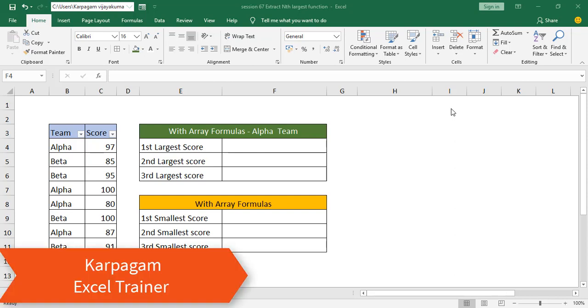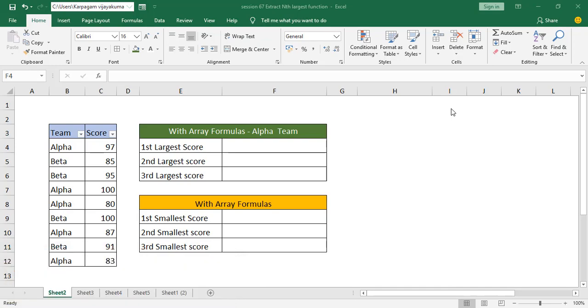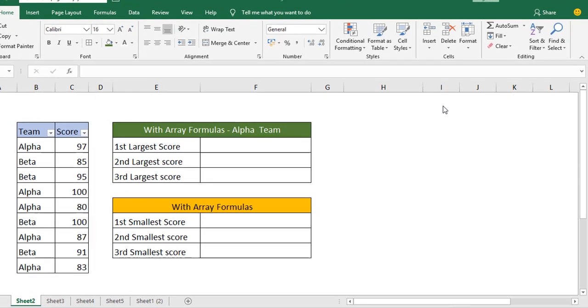Hi there, welcome back. In this video I'm going to show you how to extract the largest value for two different criteria. Let's get started.